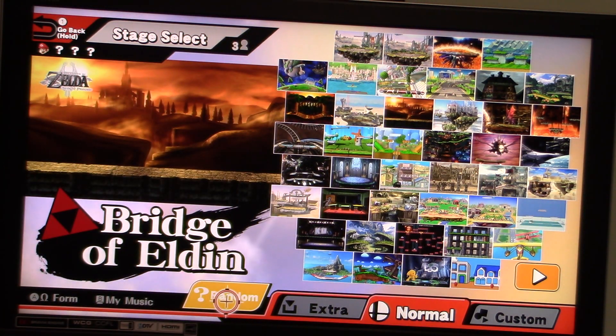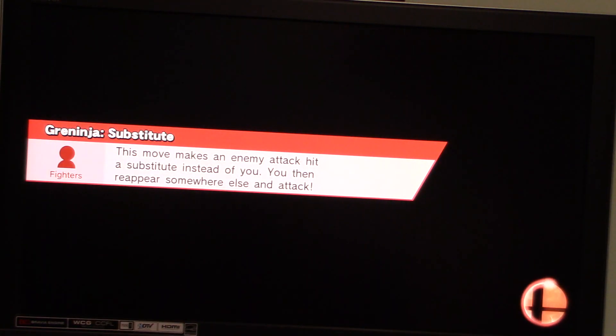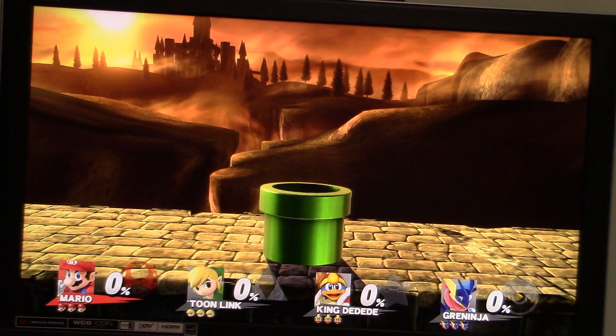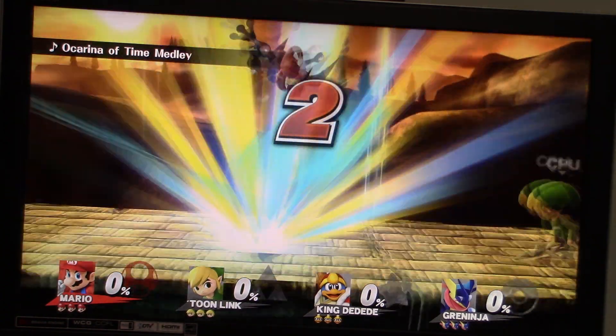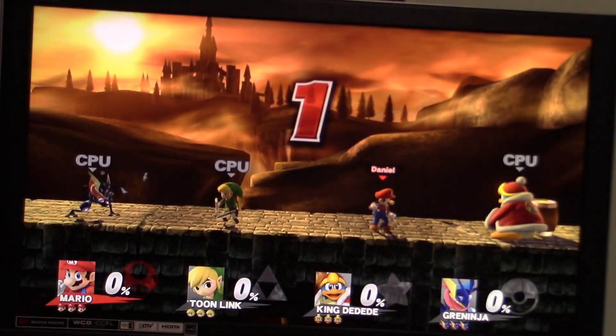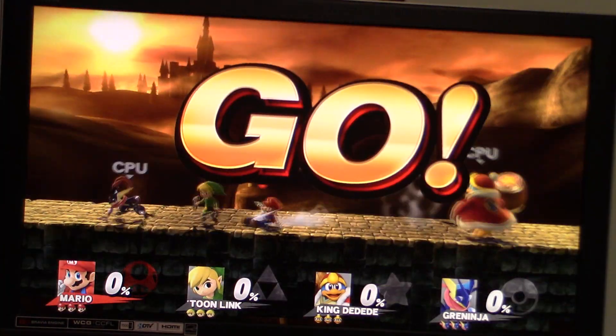Let's see where we are going to be starting off at first. The Bridge of Alden. Alright, let's do it. Alright, we got Toon Link, King Dedede and Greninja as our opponents to start off.